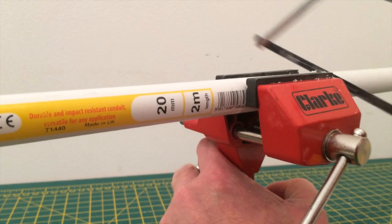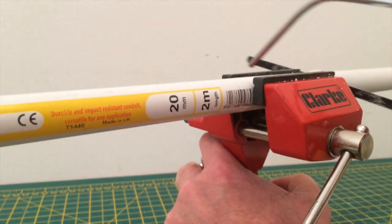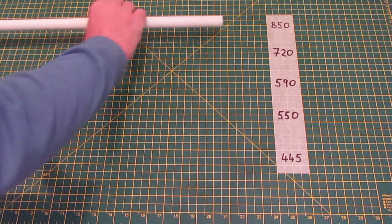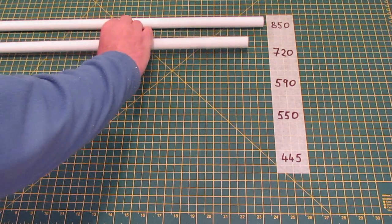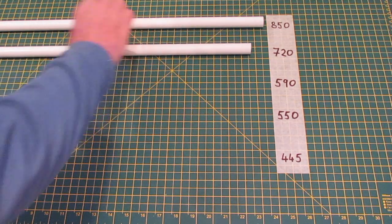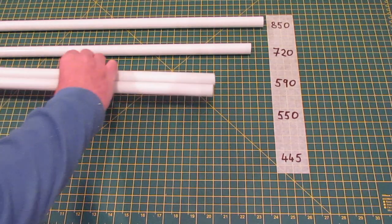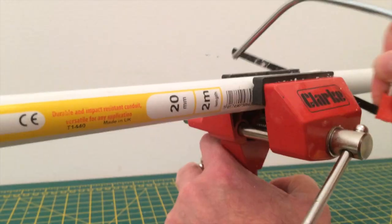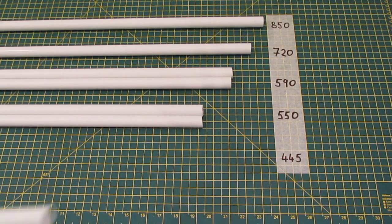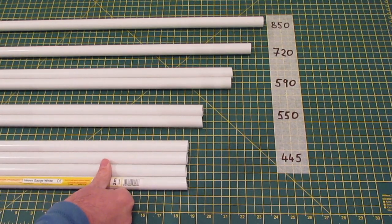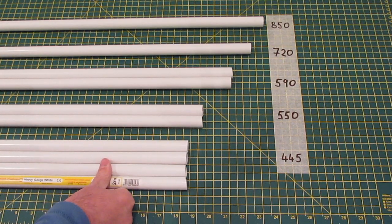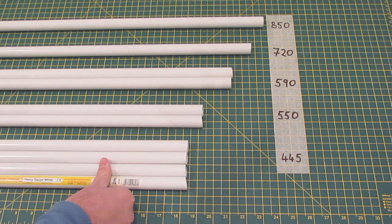Working it out on paper first, I figure I need an 850mm length, a 720mm length, two at 590 and 550, and four at 445mm. Off camera I also cut six joining pieces at 40mm in length.